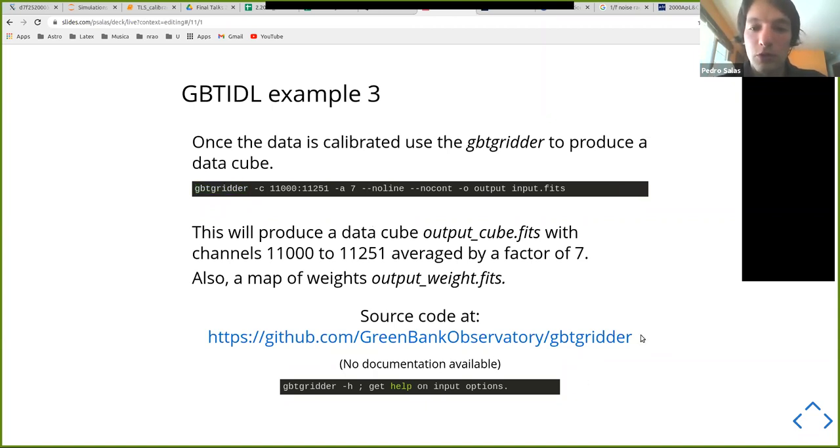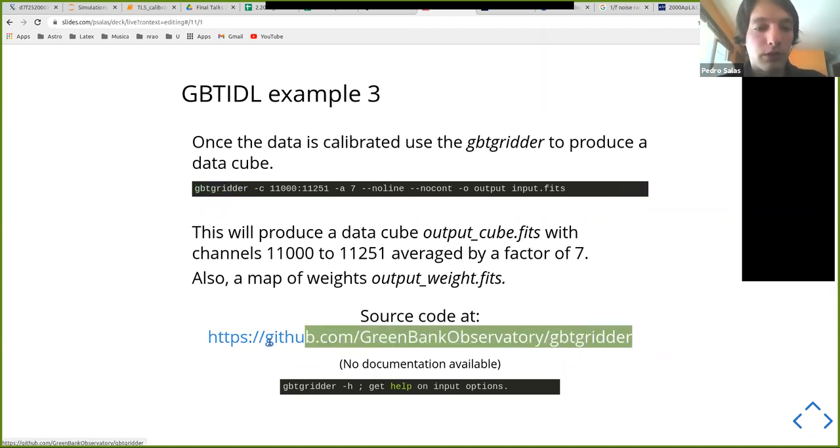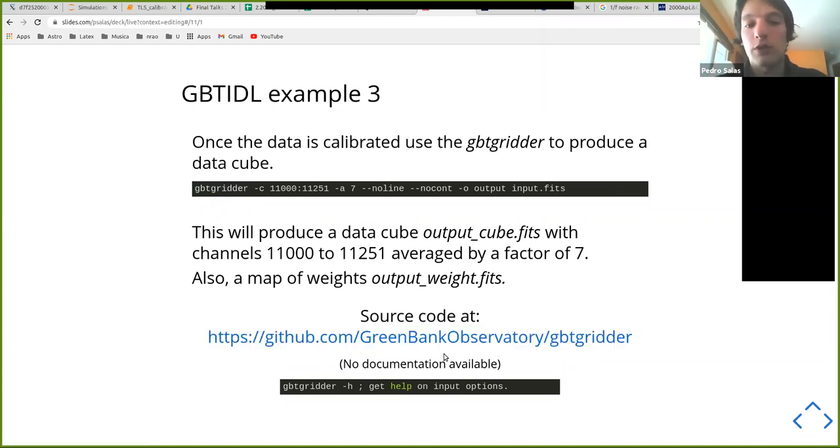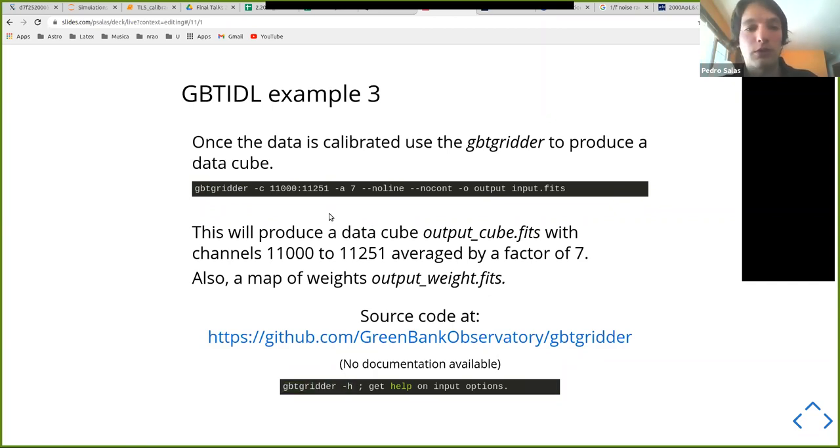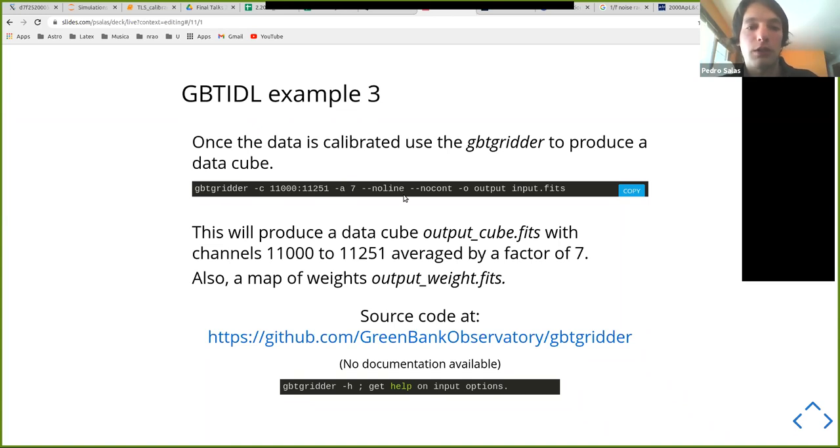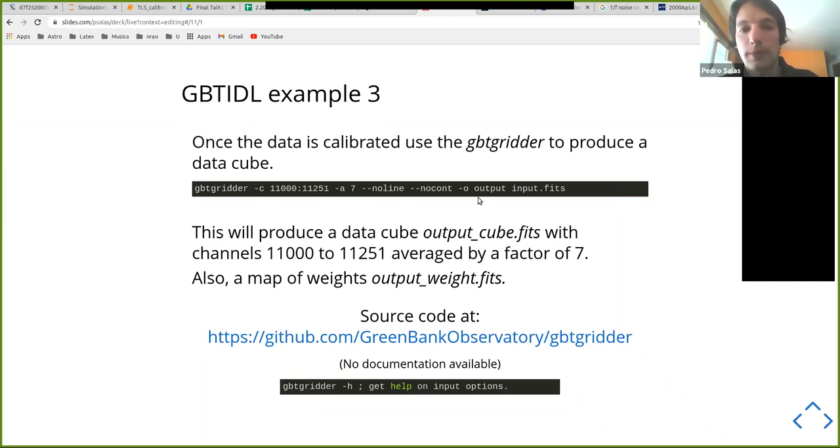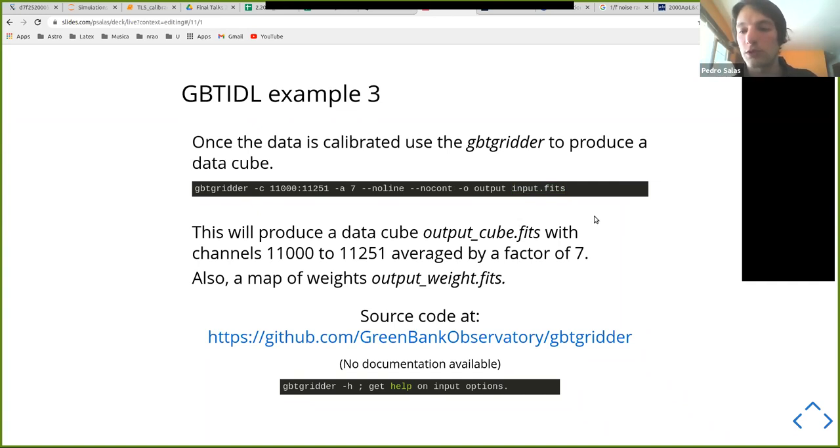And then you can pass that to the GBT graph gridder, which basically will take this cube of scans and integrations and put them together into a 3D representation of your data with the two spatial positions and a third dimension with the spectral dimension. You can see more about the gridder in its GitHub page. Unfortunately, there's not official documentation for it, but like Larry just showed us, we can use this -H option to learn about some of the options you can pass to it, like the number of channels you want to process, or the channel range, sorry. You want to average these channels, or if you want to suppress the generation of certain output, or how do you want to call this thing, and also, what file name as input.